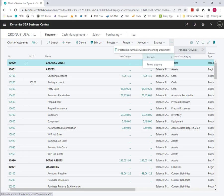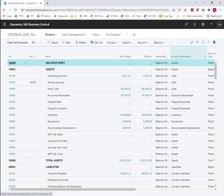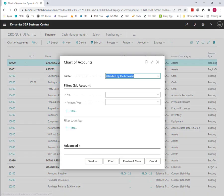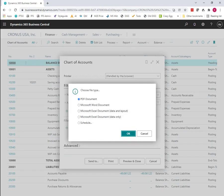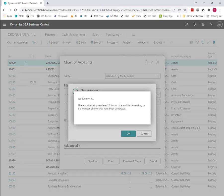So what I can do in this new feature set is I can print the chart of accounts. We've always had the ability to send this to a document. So I'm going to send this to an Excel document data and layout. This is the old way to do this that's always been available.